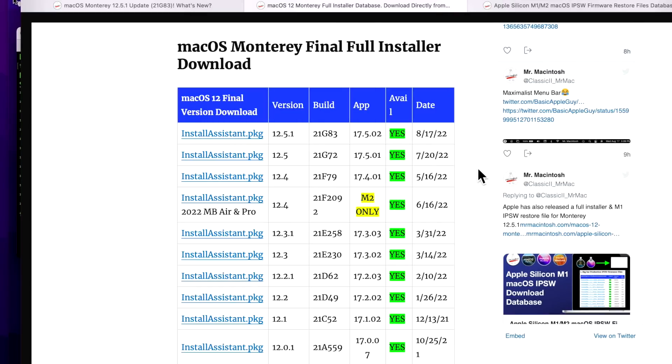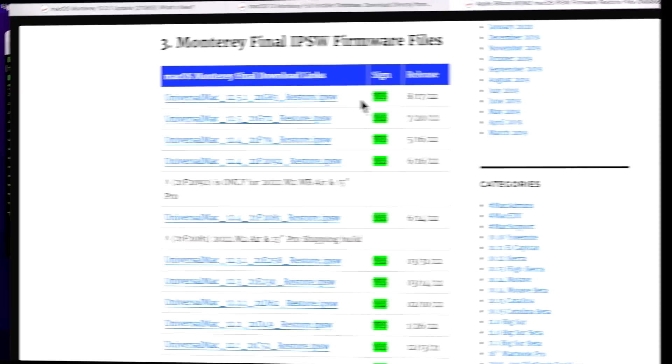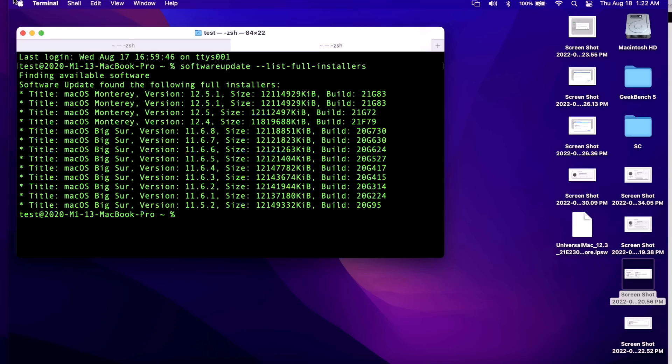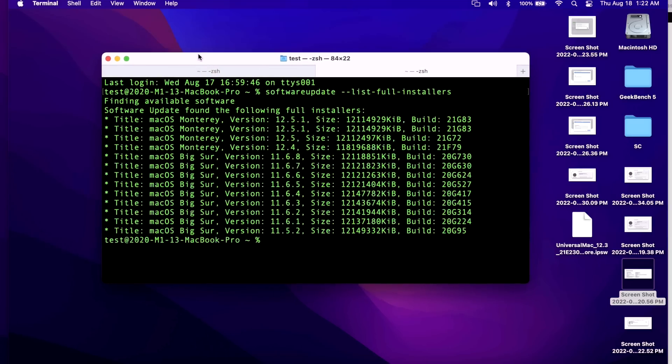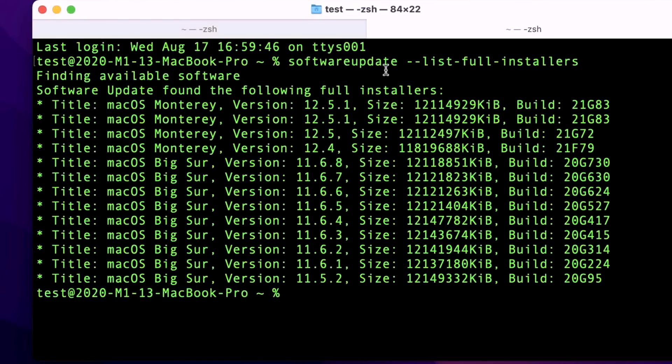Apple released a full installer for the 12.5.1 update, which is always great, especially for the smaller point release updates. And they did release an M1/M2 IPSW restore file for Apple Configurator 2.